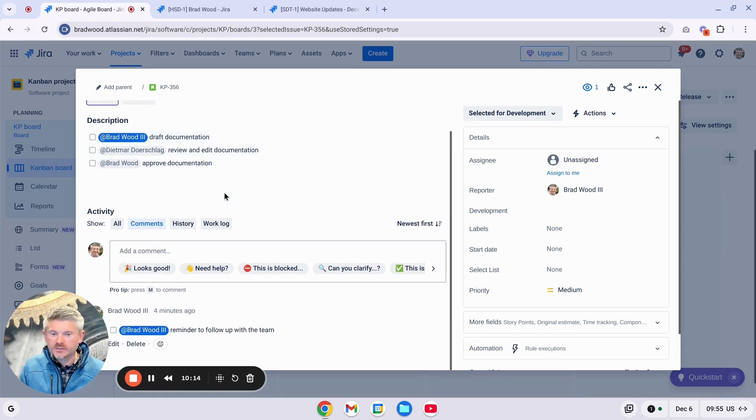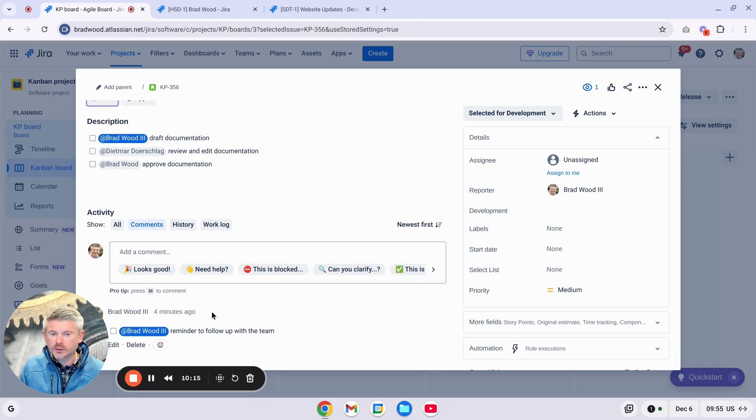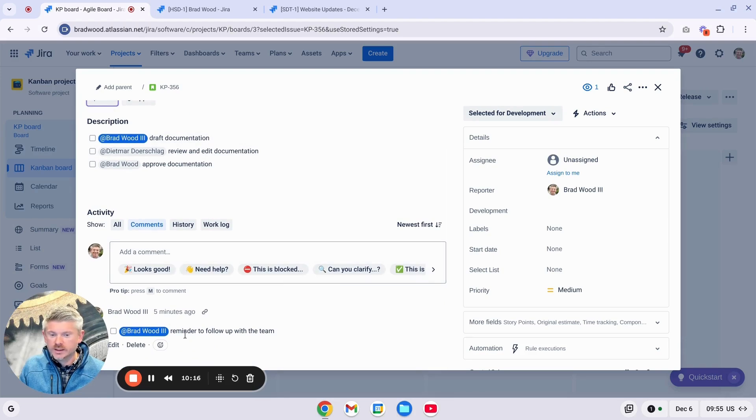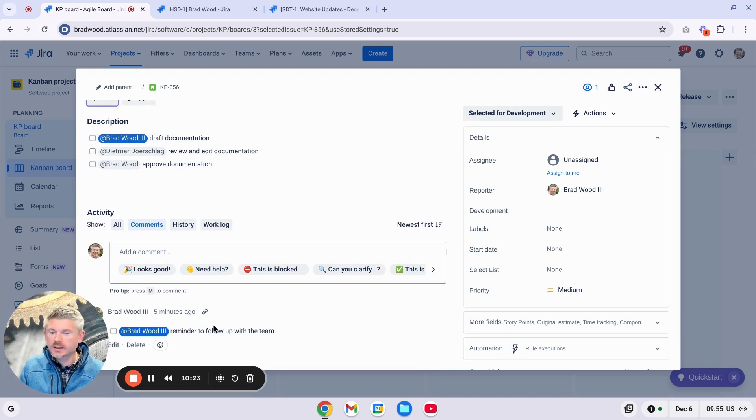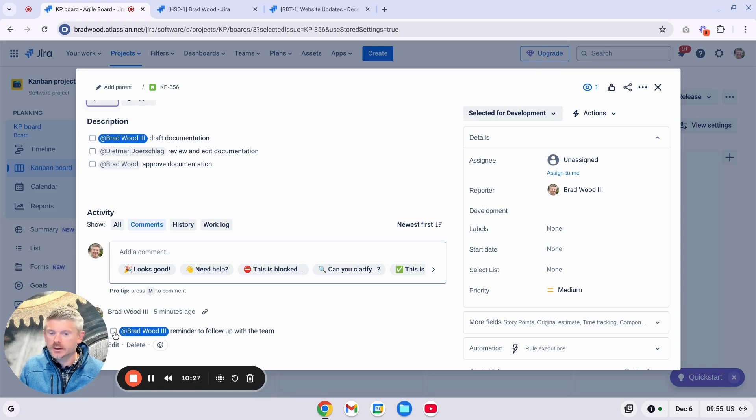I mentioned the Comment field earlier. You can see here I've added an Action Item to the Comment field here and tagged a user to remind them to do something. And when that is complete, that users can simply come in here and click this checkbox to mark this as done.